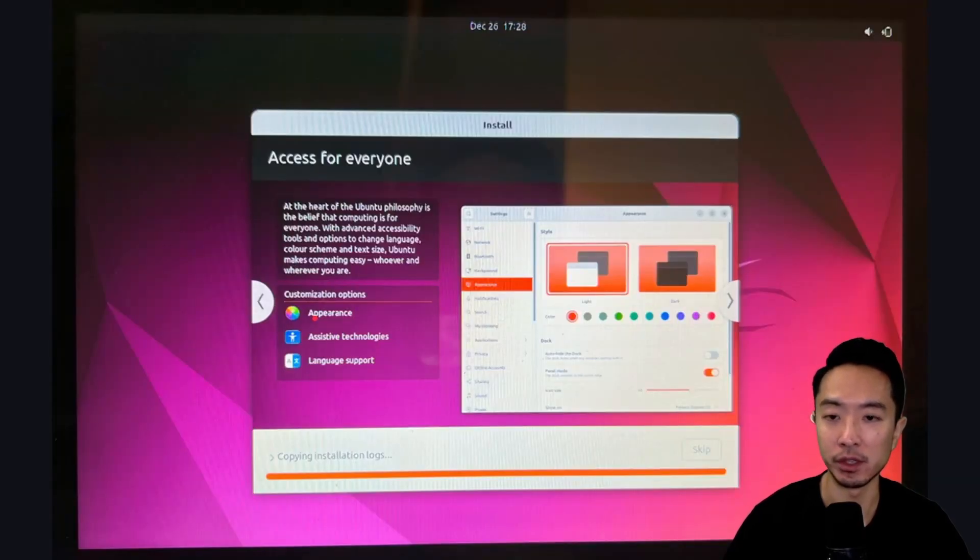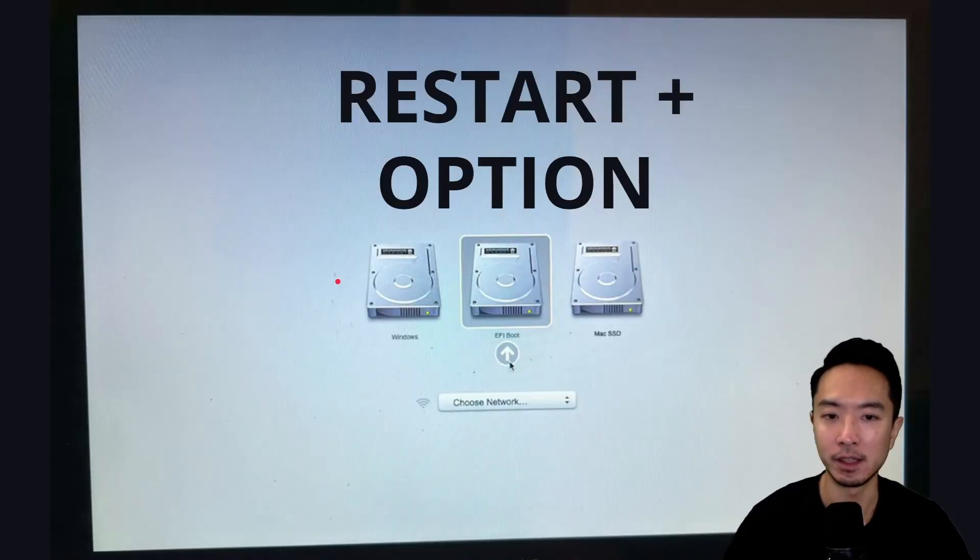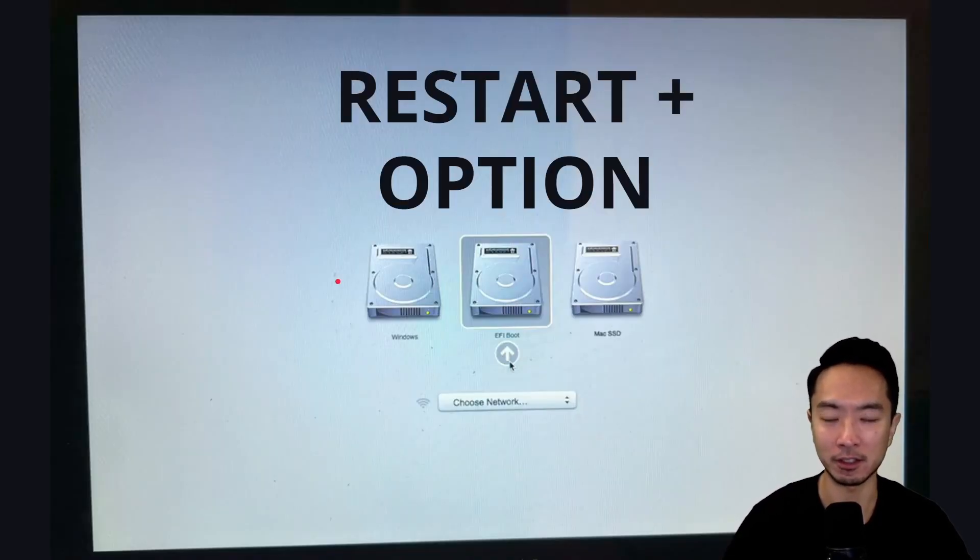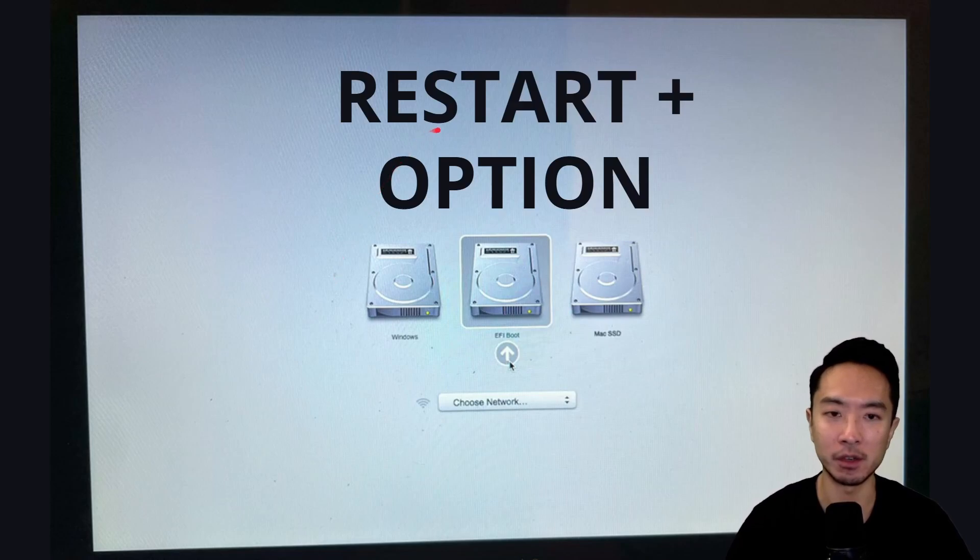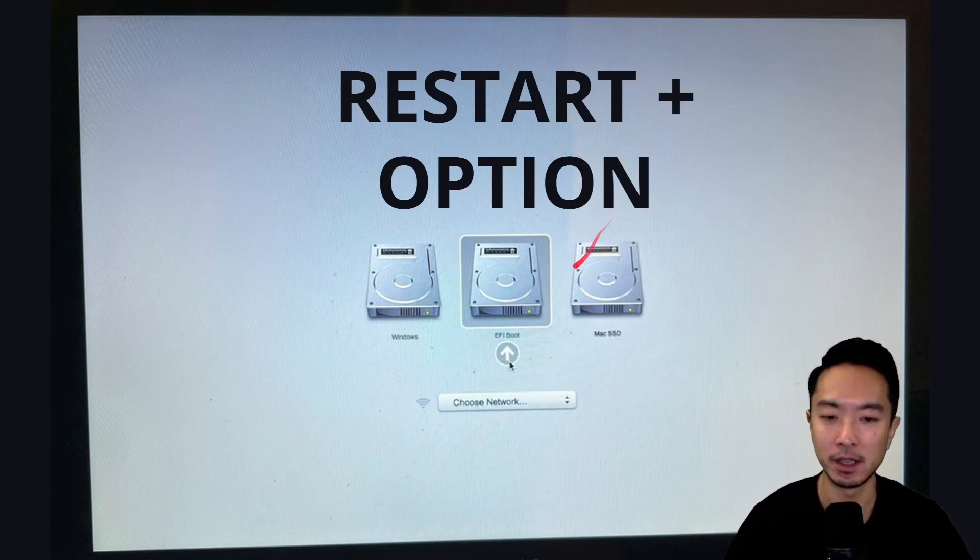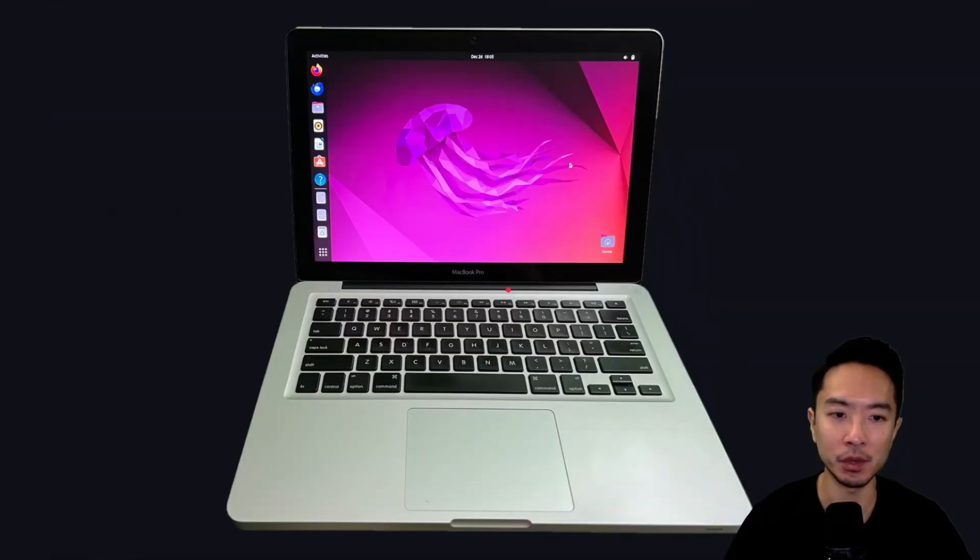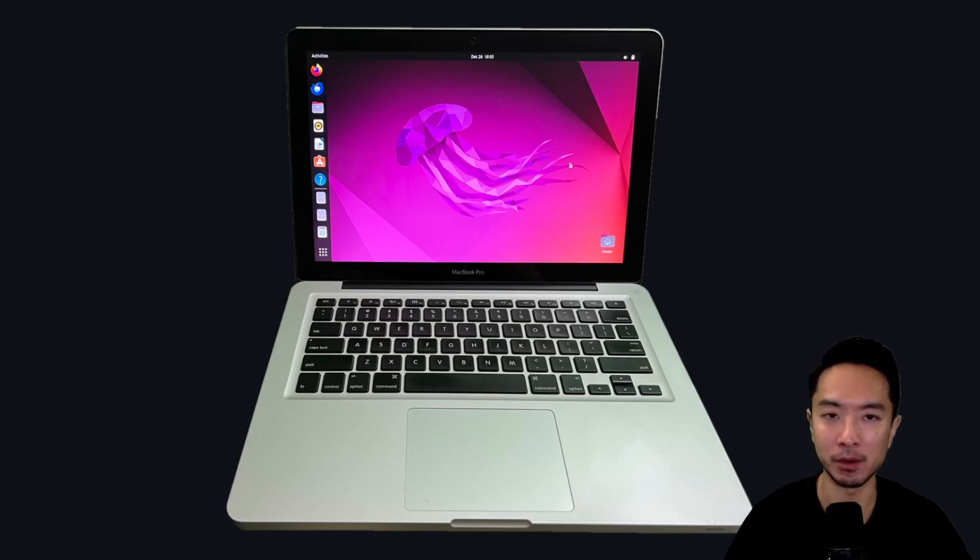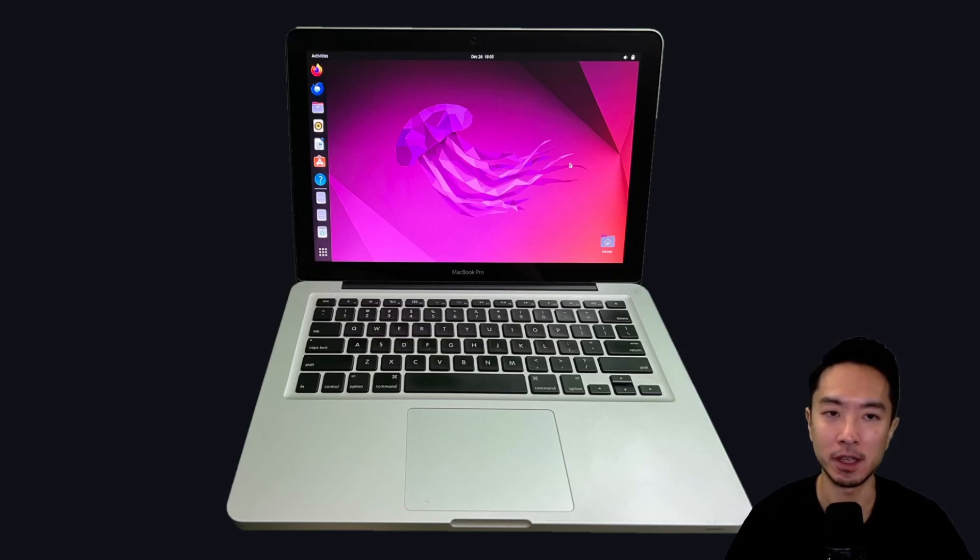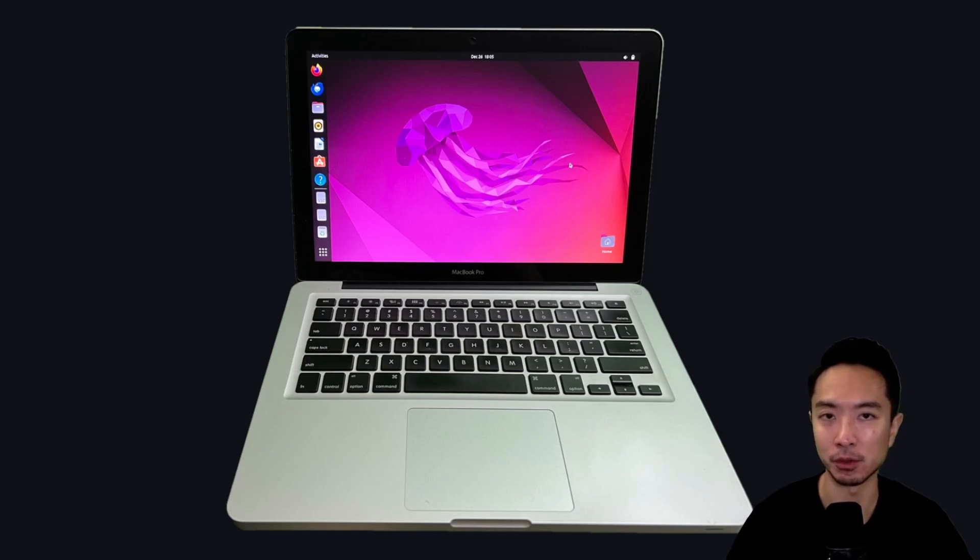Once you do that, you're going to see this window where it's going to take several minutes before it completes. Then finally, to actually upload and actually run your Ubuntu, restart it and click on the Option button when you're restarting. Then it's going to be the EFI boot option. Once you do that, you should have Ubuntu up and ready to go. So hopefully you found this video helpful. And if you did, give a like and subscribe. And I'll see you in the next one.